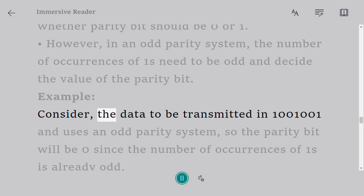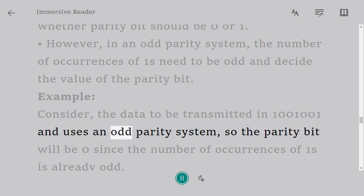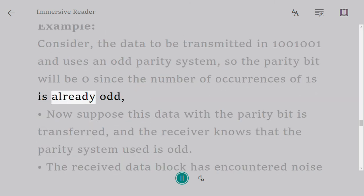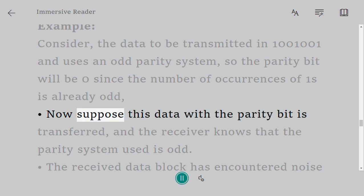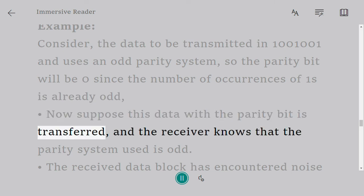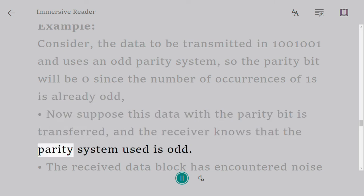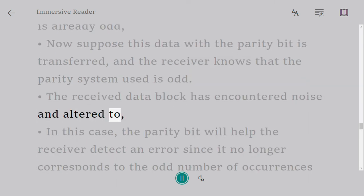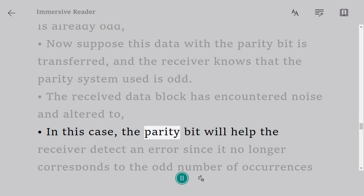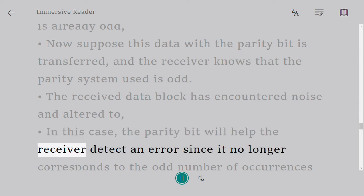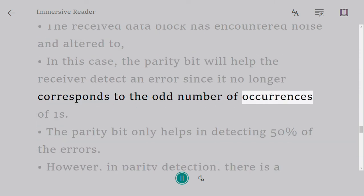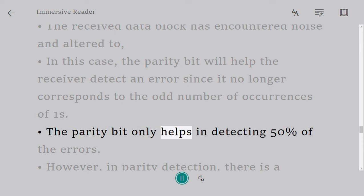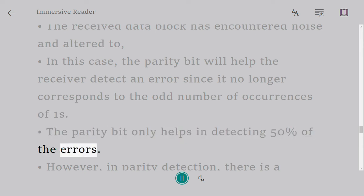Example: Consider the data to be transmitted is 1001001 and uses an odd parity system, so the parity bit will be zero since the number of occurrences of ones is already odd. Now suppose this data with the parity bit is transferred and the receiver knows that the parity system used is odd. The received data block has encountered noise and altered to... In this case, the parity bit will help the receiver detect an error since it no longer corresponds to the odd number of occurrences of ones.